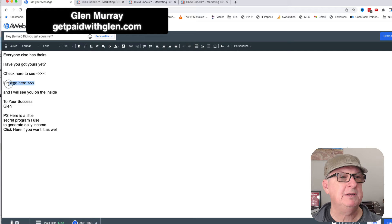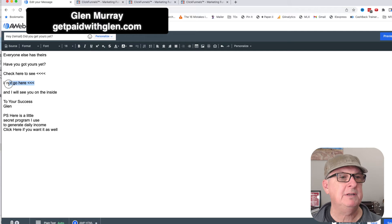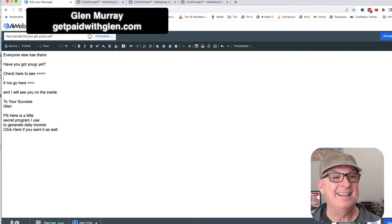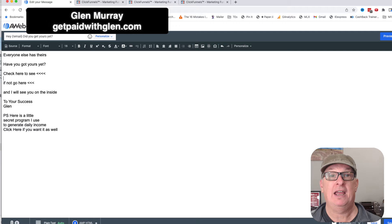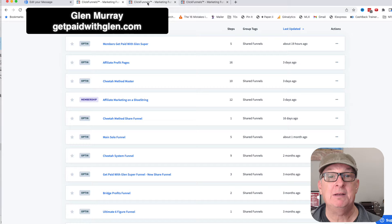These are going to be links. Both of these are going to be the same link. I'm going to send them to this done-for-you funnel — the 'Get Paid with Glenn' funnel. Ironically, these two links are going to be the same.